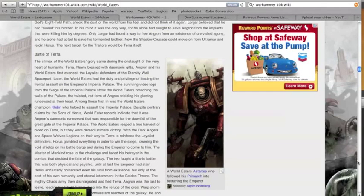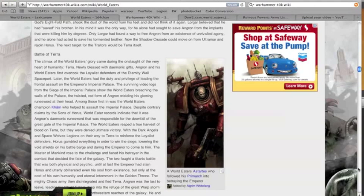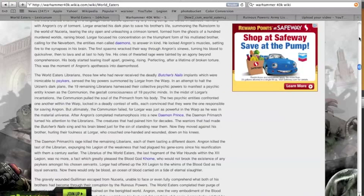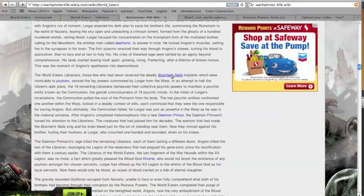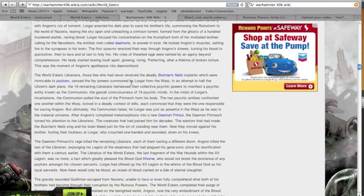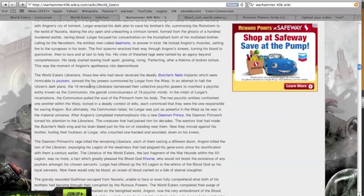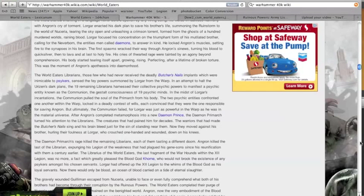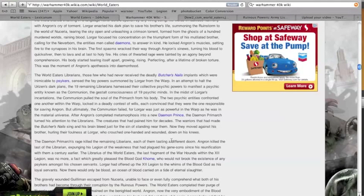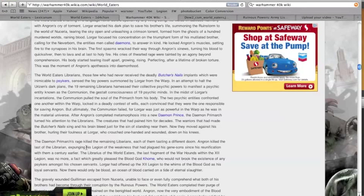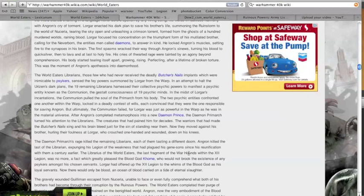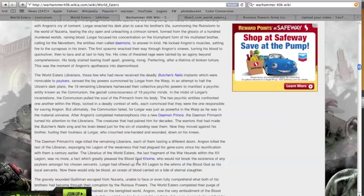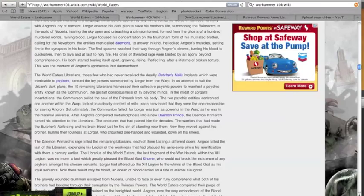So another thing that's interesting about them is that they don't have any psykers. They totally got rid of them. So if you are running a pre-heresy World Eaters list, you want to get rid of all of your psykers, your librarians. They never received the Butcher's Nails implants. They were inimical to psykers, so they sensed that Lorgar was kind of messing with them. Anyway, there's this great story about how the psykers tried to save Angron and they didn't, and Angron killed the remaining librarians. He killed the last of them, expunging his legion of the weakness that had plagued his gene-sons since his reunification with them. So the librarians of the World Eaters, the last fragments of the War Hounds within the 12th legion, was no more. And Khorne was like yes, excellent, just as planned, because Khorne hates psykers.